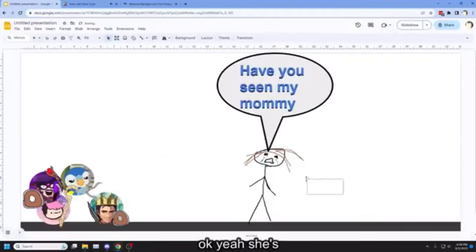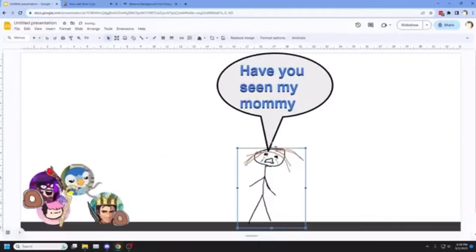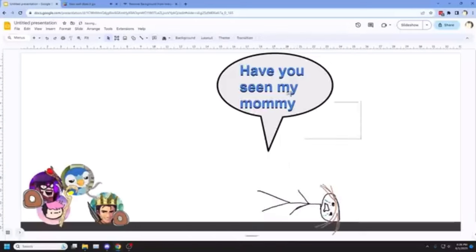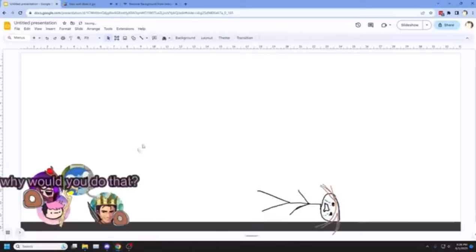Okay, yeah, she's... She is very dead. No! Why would you hear that?